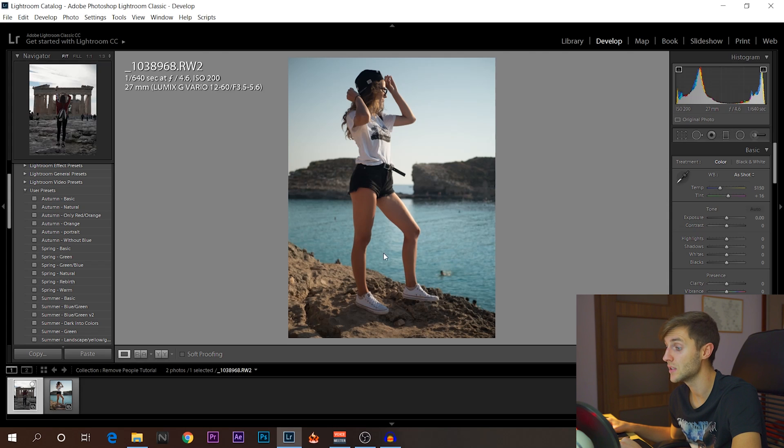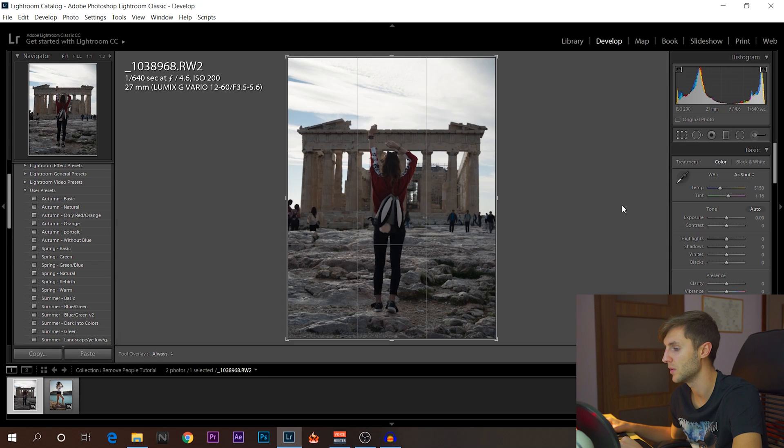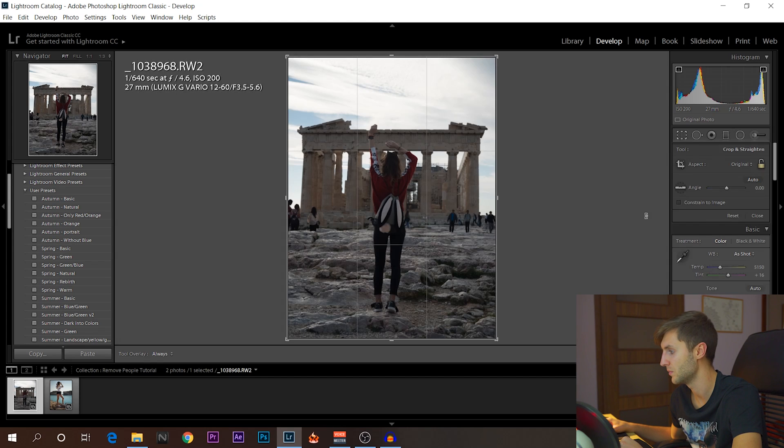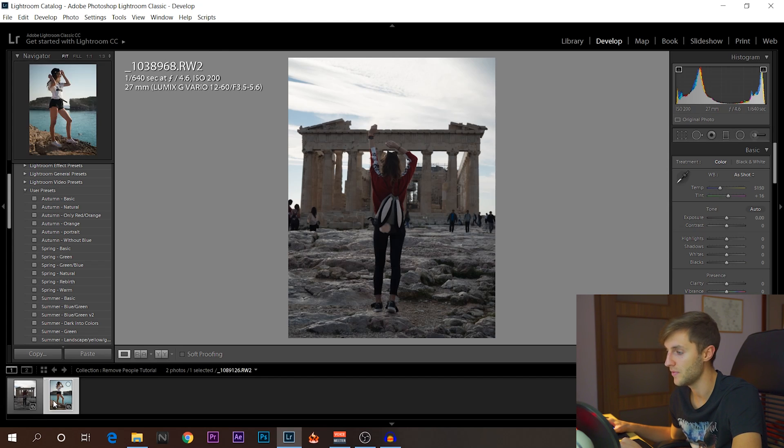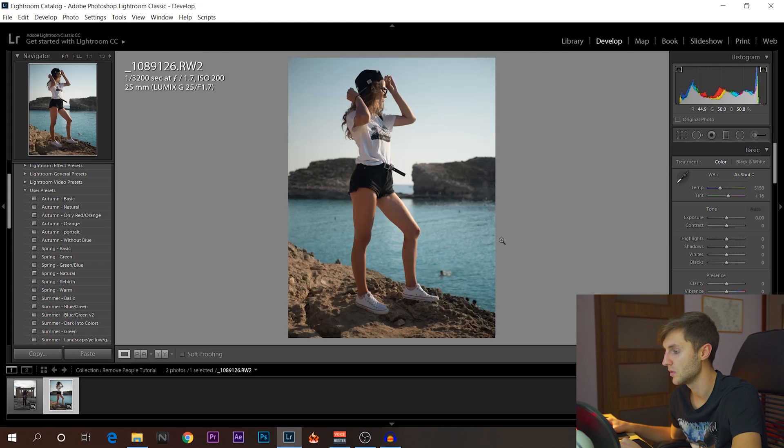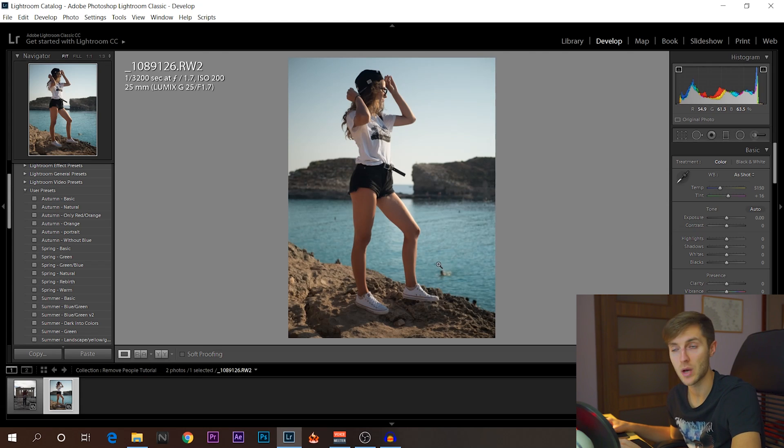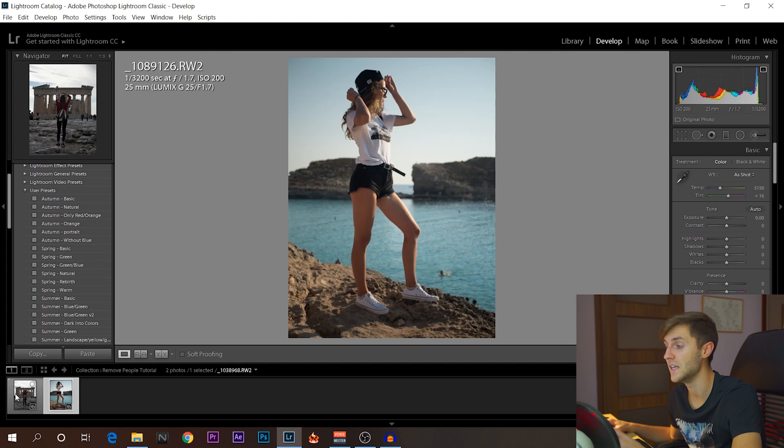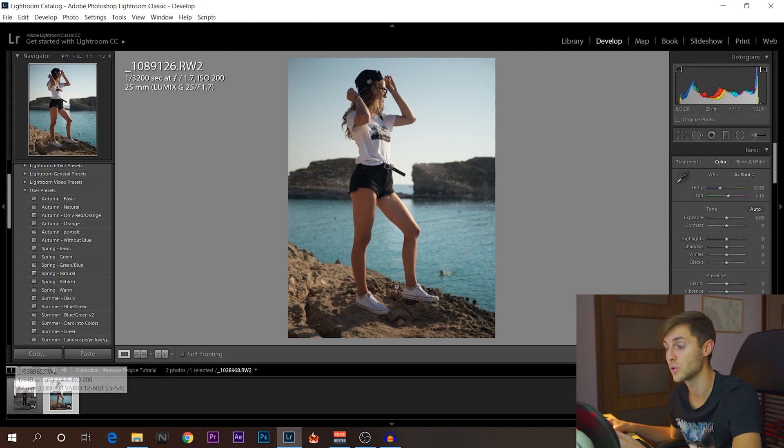And for this one, it's going to be a much longer process. As you can see, there's many, many more people in this photo. But let's say we want to have this without the people here and without the people here. The thing is, you would think you would have to go on Photoshop or something. You can actually do this all in Lightroom and the end result is very good.